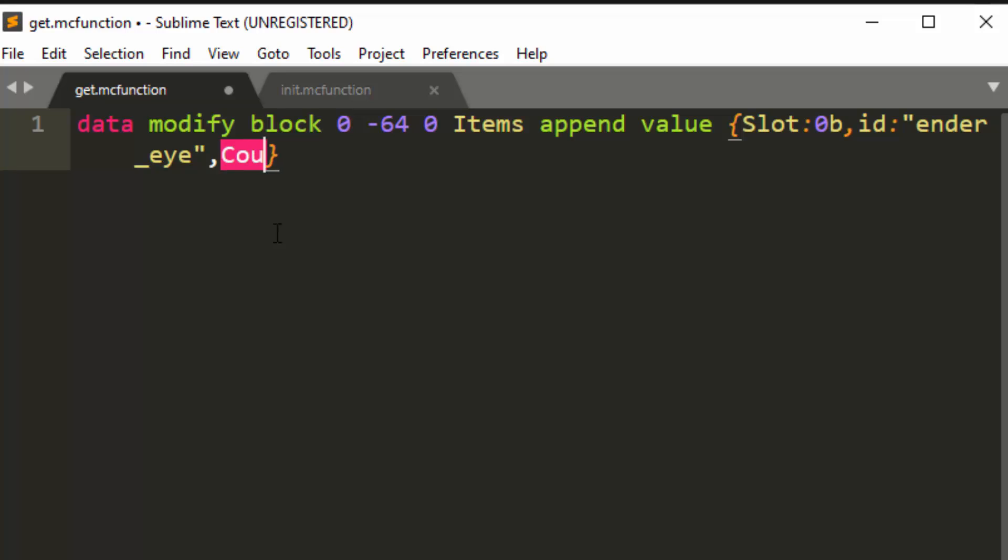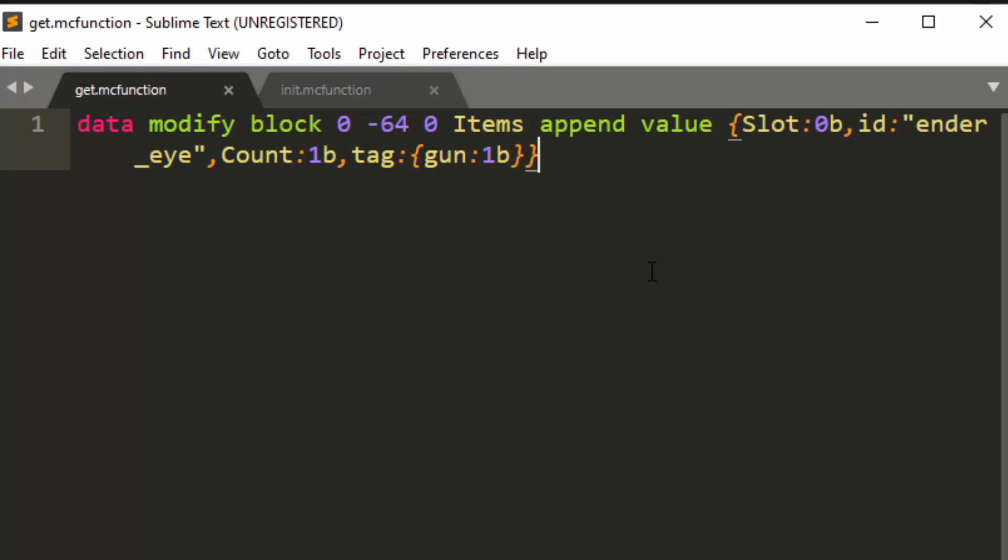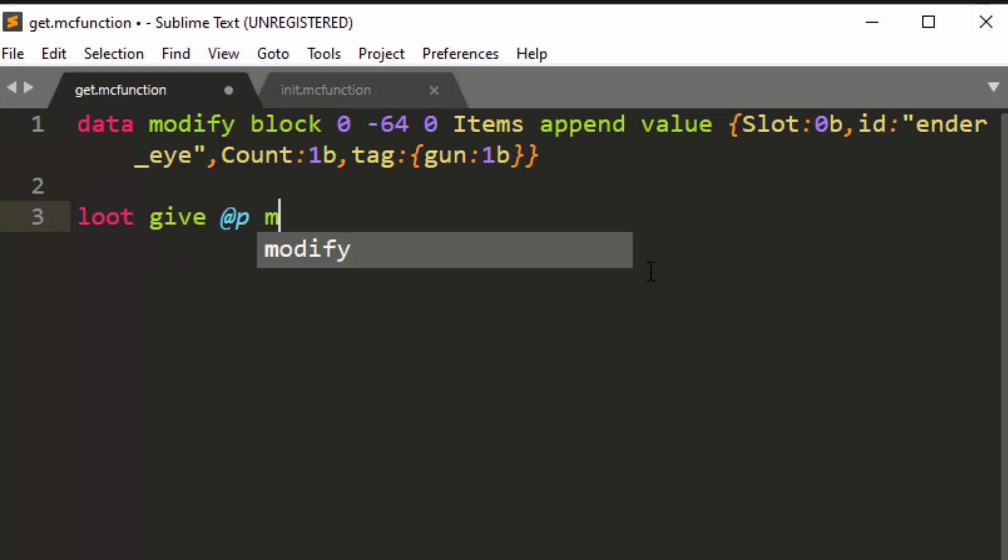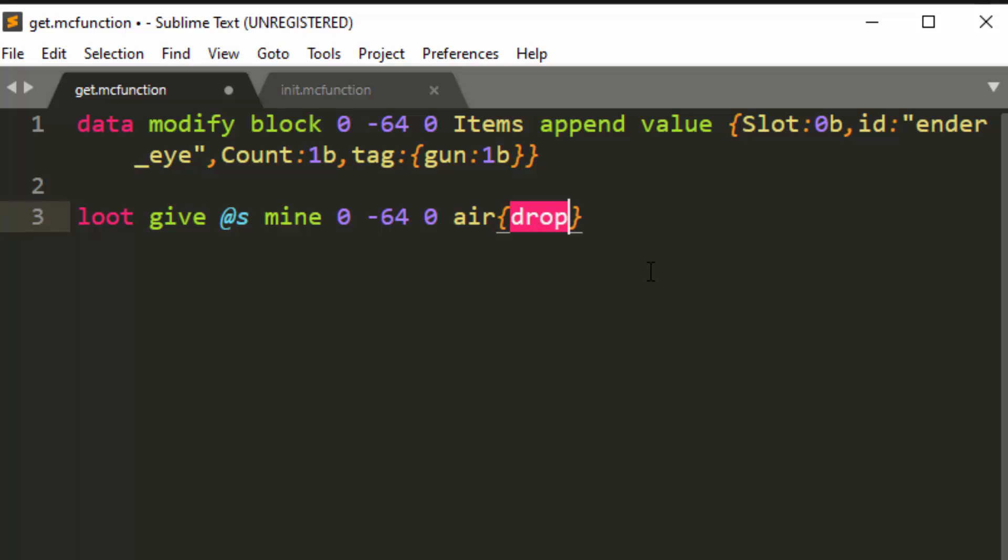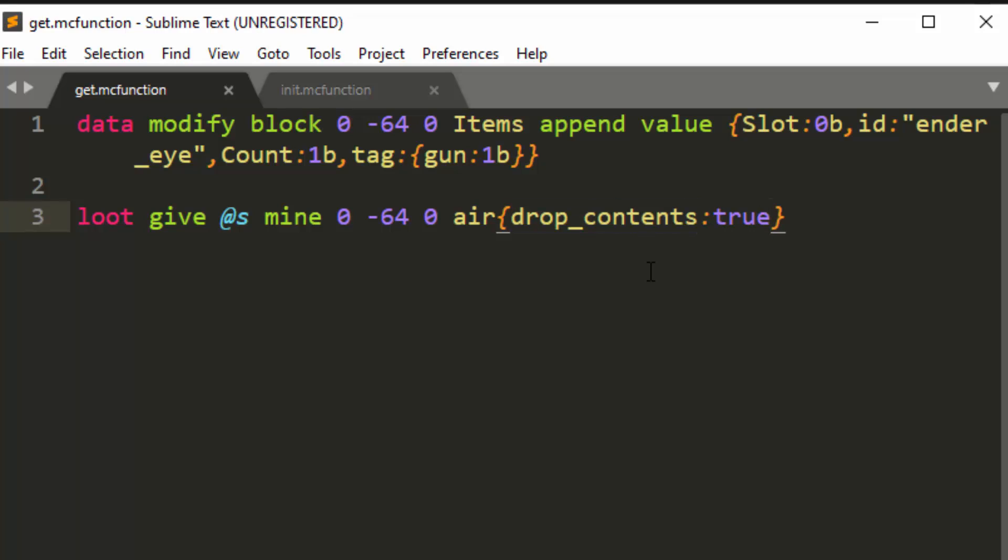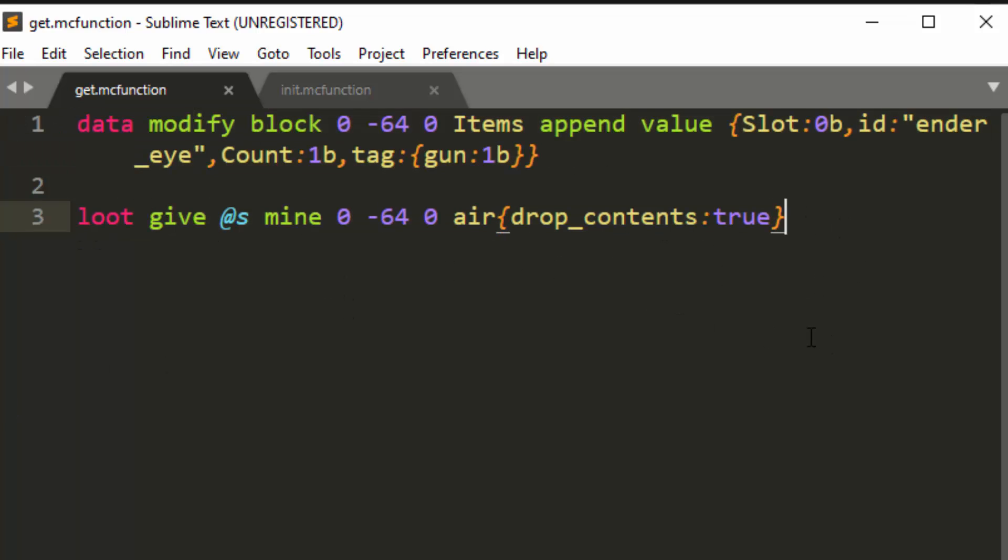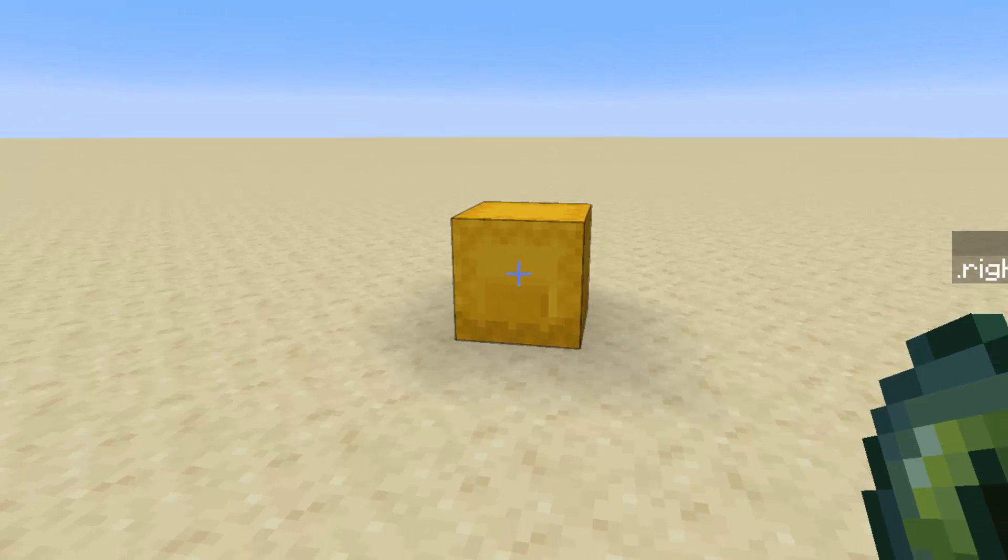So we have ender i, and then we have a count of one, and we have a tag of gun1b. So this is a gun. All right. And then at the bottom, we're going to do loot give at p or at s, mine zero, negative 64, zero, air, and the air has a tag of drop contents. True. Drop contents. True.